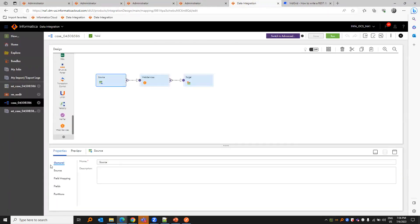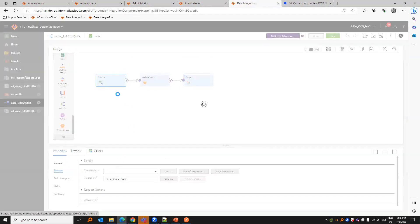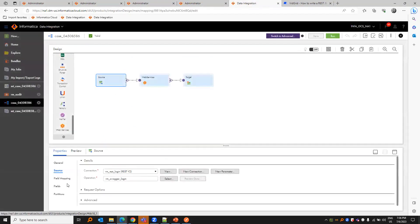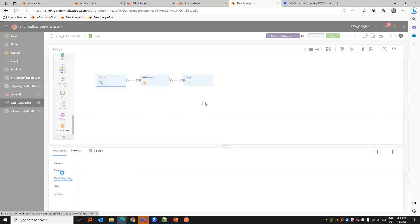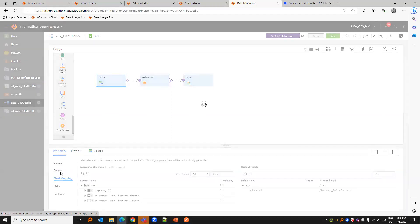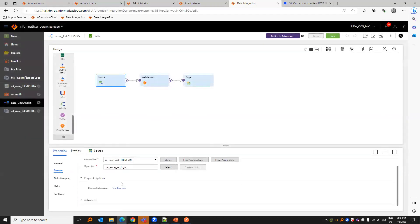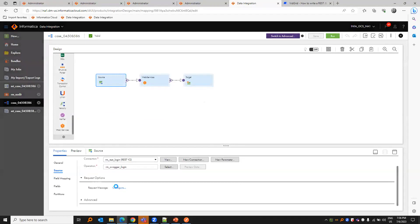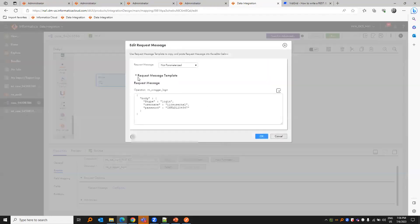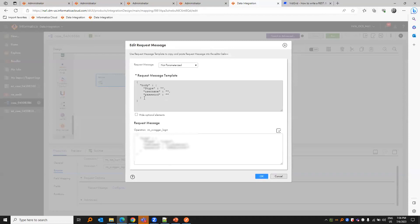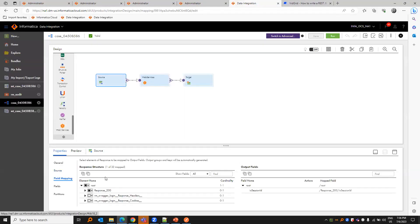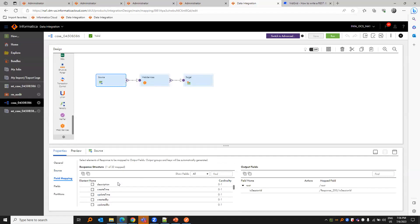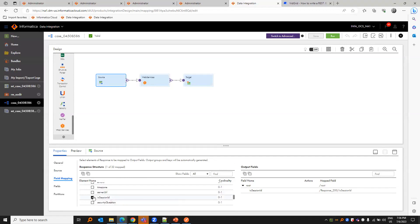In the mapping, we have to choose the login as a source and under field mapping. One more thing in the source, we have to provide the request message. The template will be here. You can provide the details as per your requirement. In the field mapping, we just need the IC session ID. That I will be choosing to send to the next transformation.